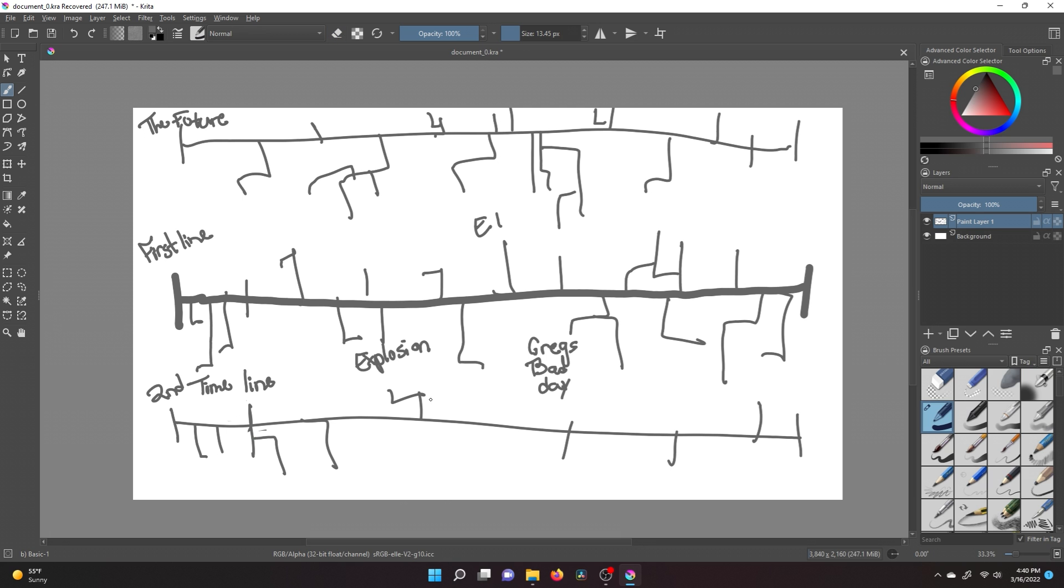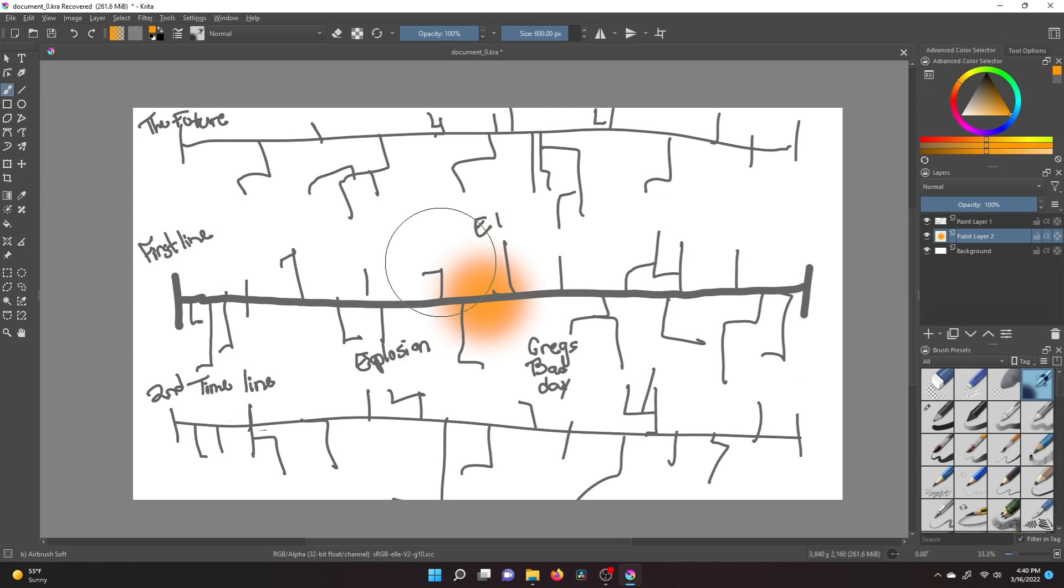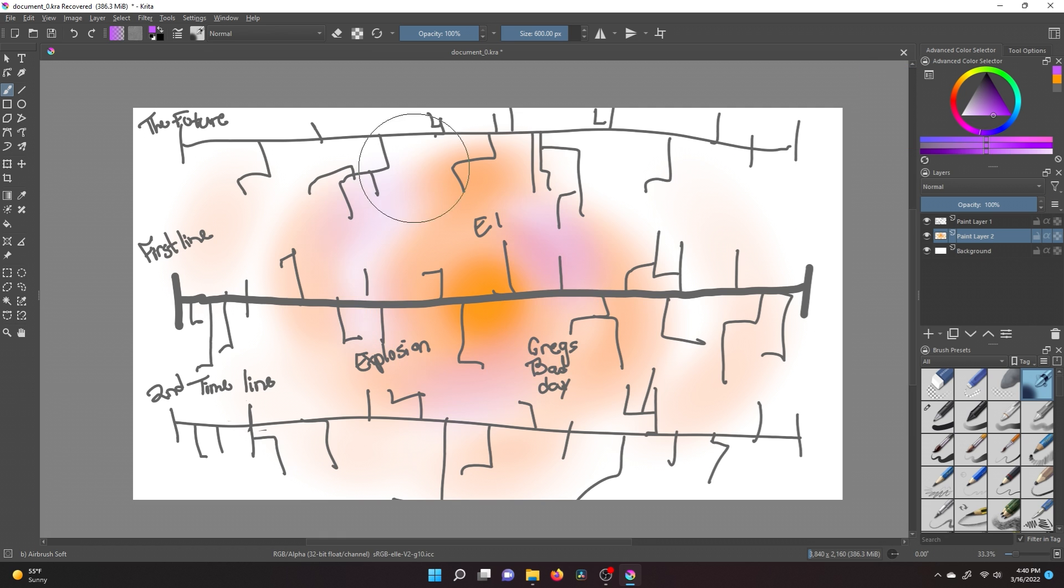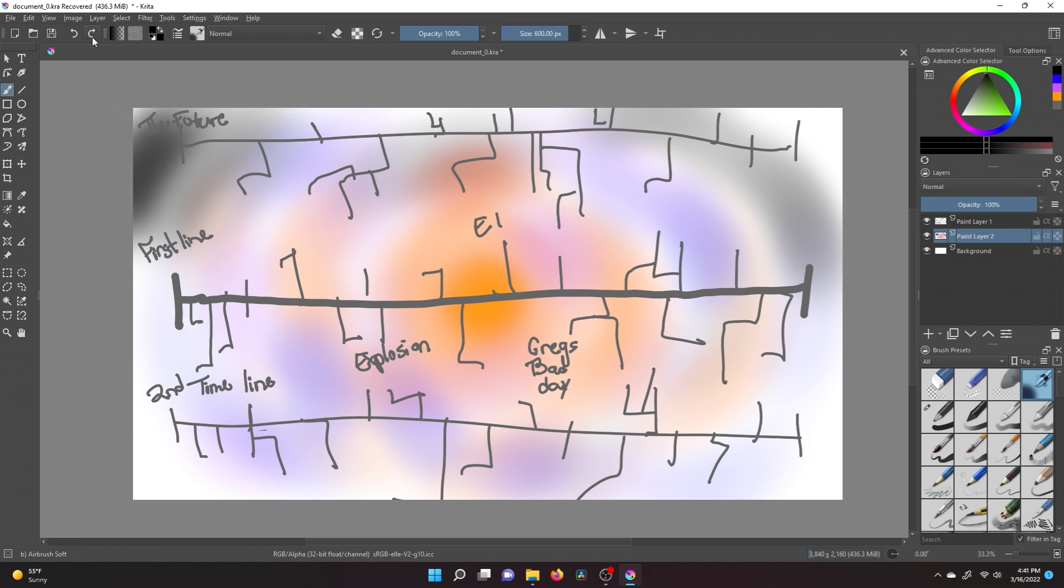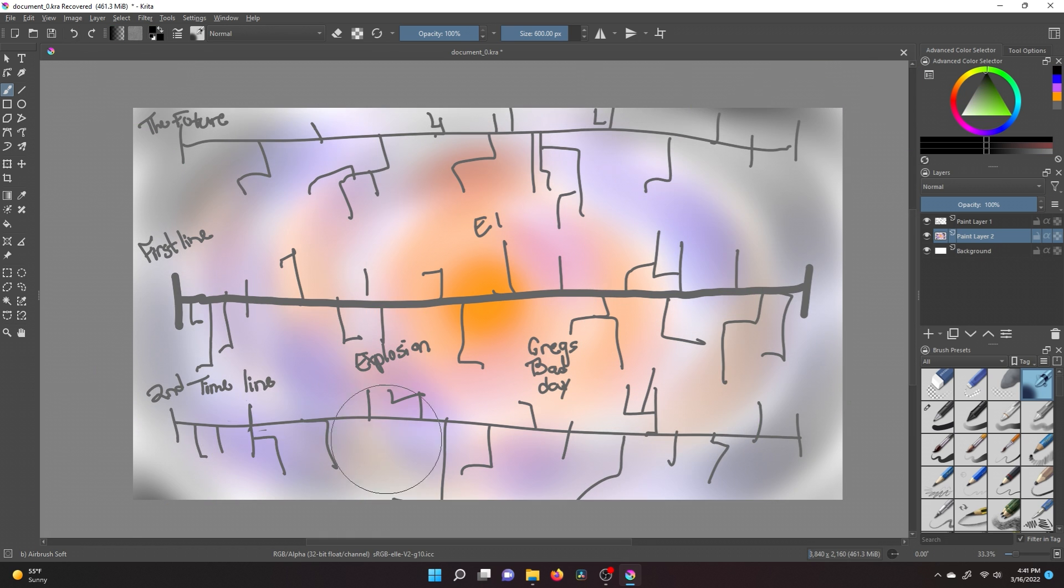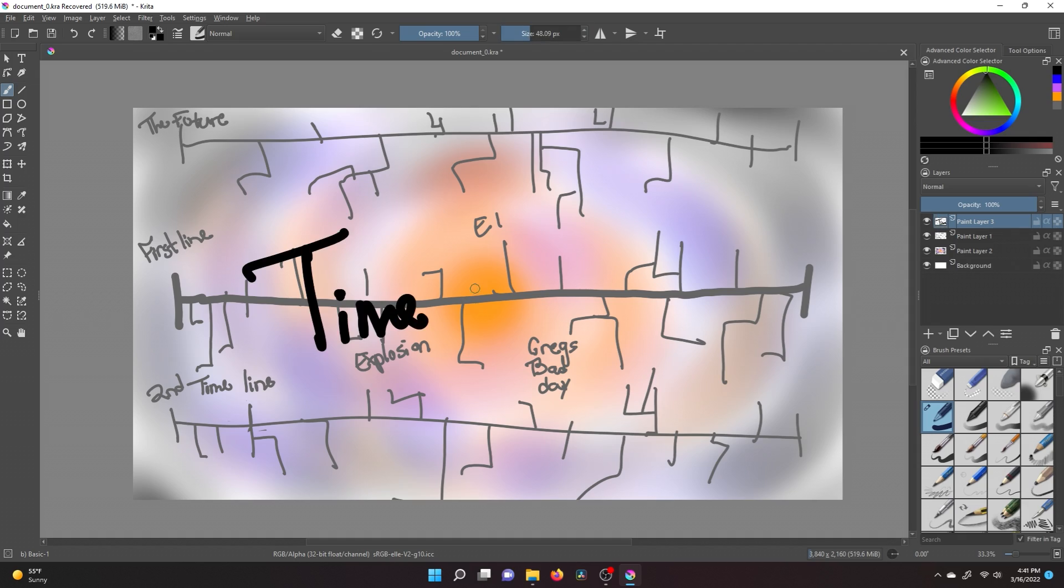This is not to say your episodes or characters will necessarily fall in this order, although they certainly could. It is just to keep things organized and in line for the time being. This is generally a quick step unless you have a lot of plot points and timelines going on.